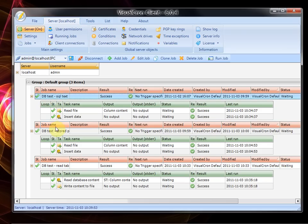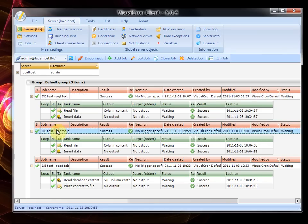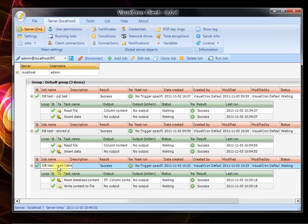The difference between these two task jobs is that the first one is using normal SQL text while the second one is using a stored procedure. The third job is using